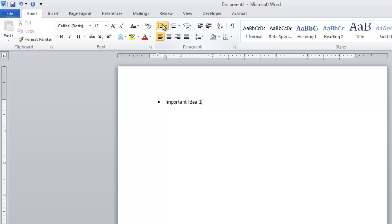Now, when we press return to go to the next line, a bullet point will automatically appear at the start of the line. Enter some more text.